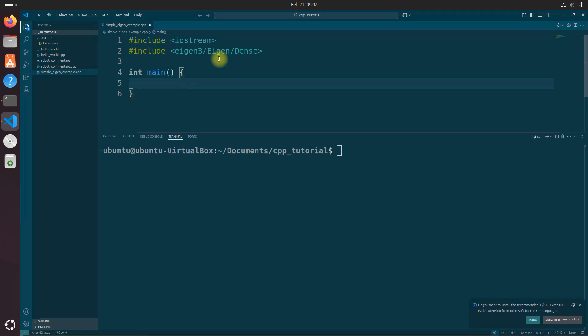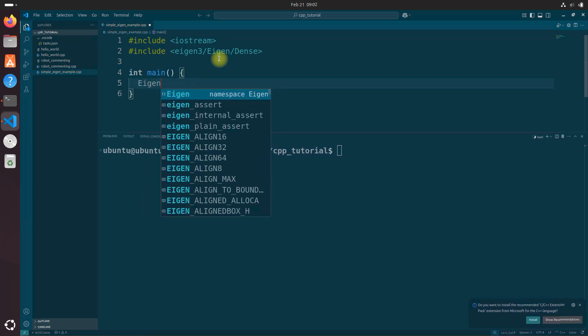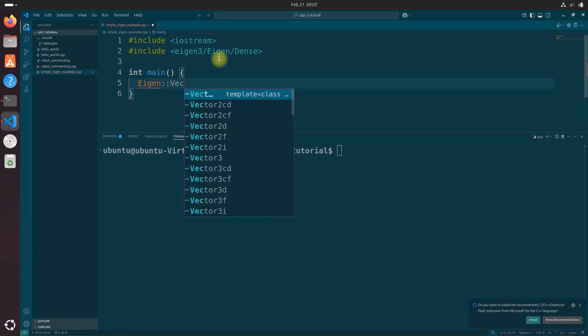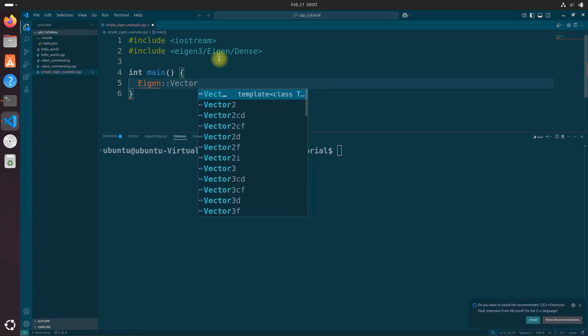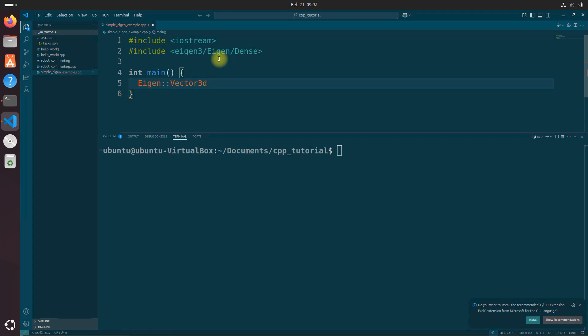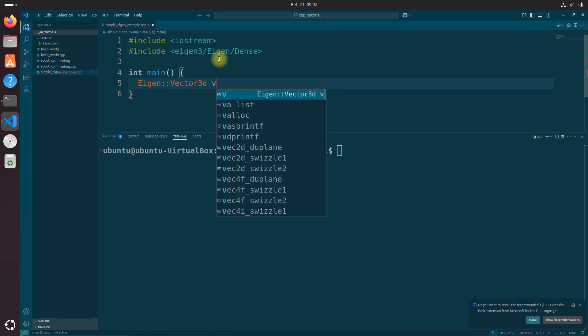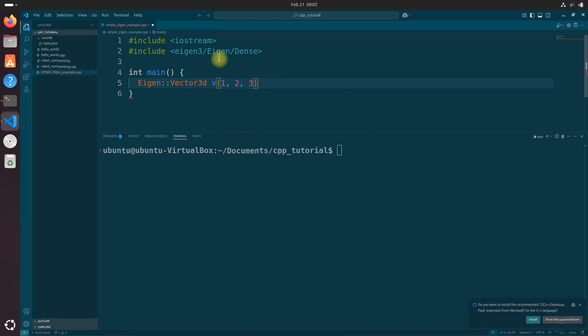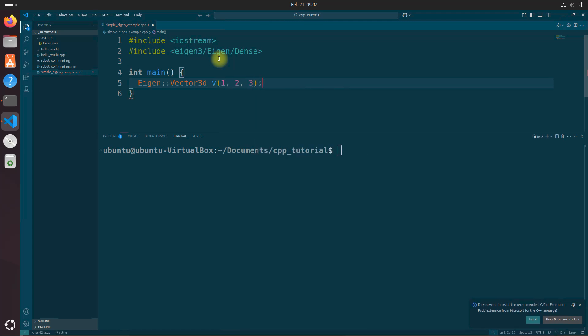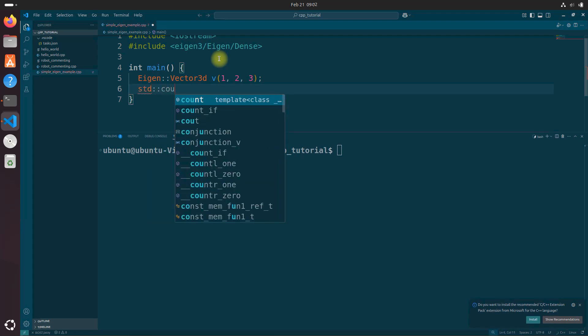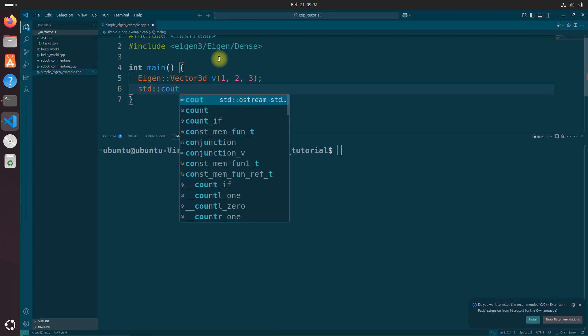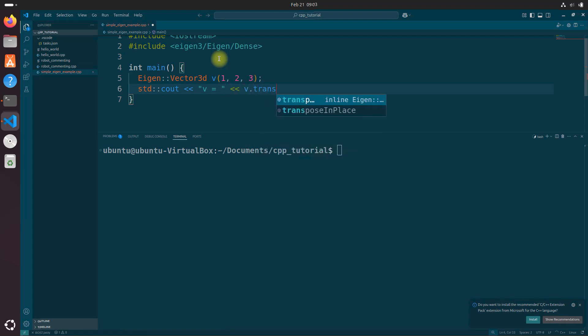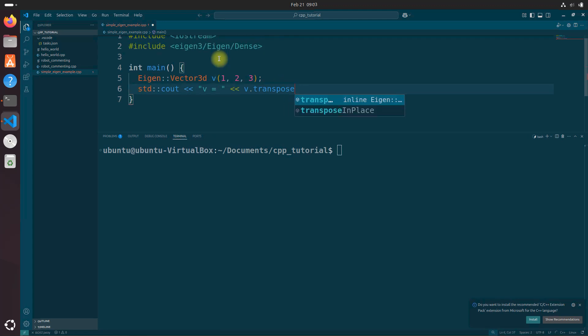And we're going to do Eigen, and let's do Vector3d. V one, two, three. And we can't forget our semicolon at the end of the line. And let's do a print to the terminal window by doing std cout, two arrows going to the left. V equals V dot transpose. Fill it in.